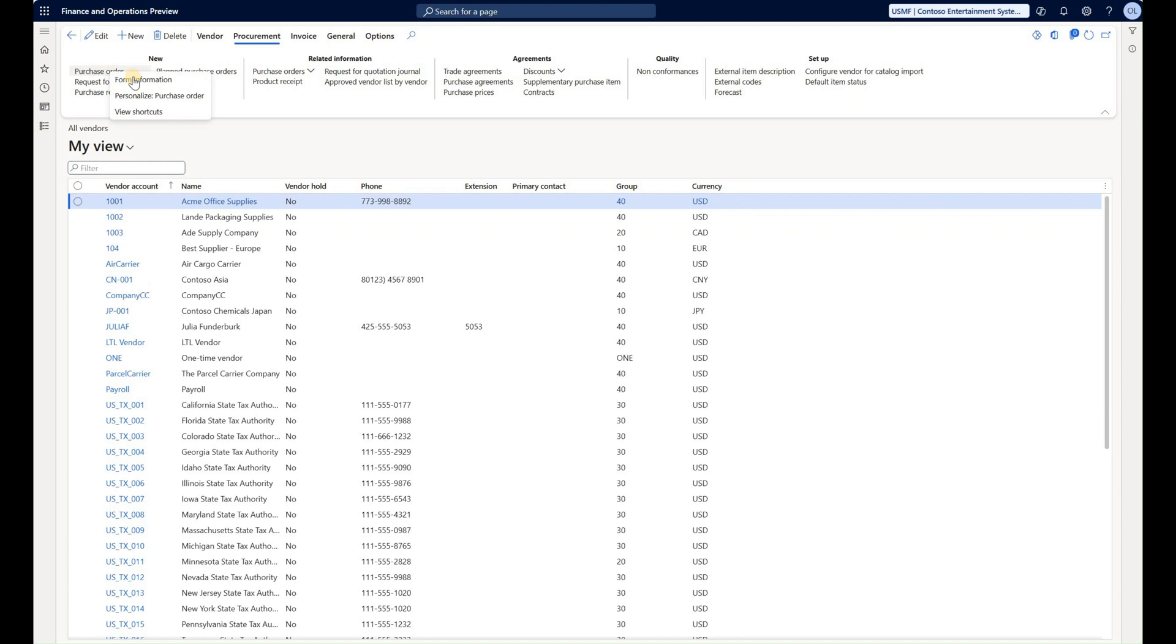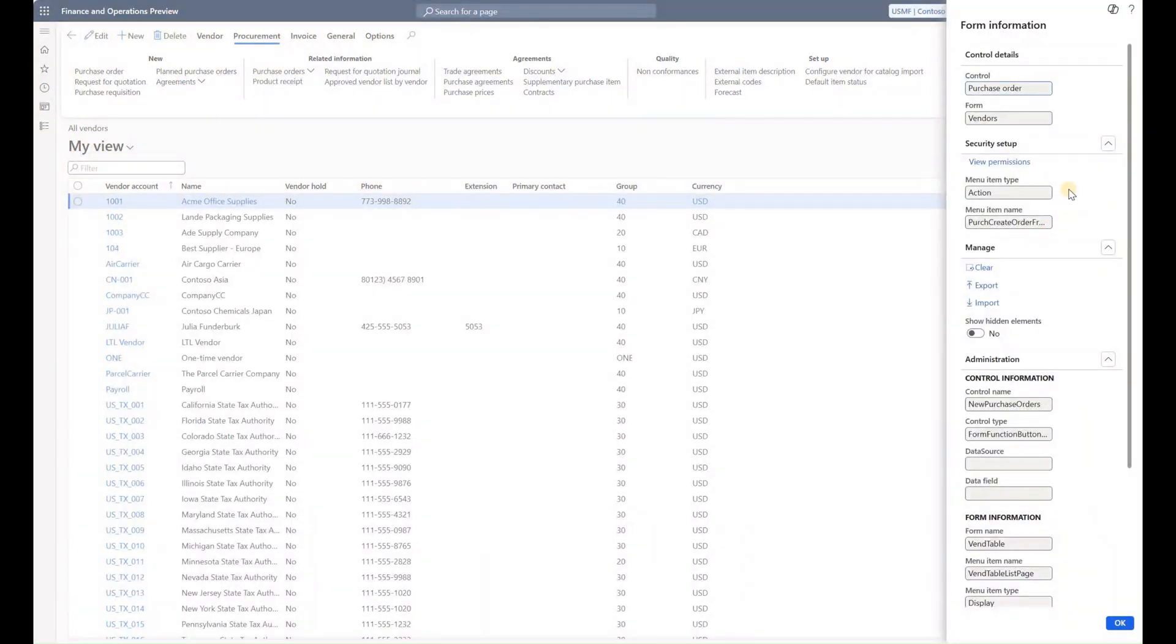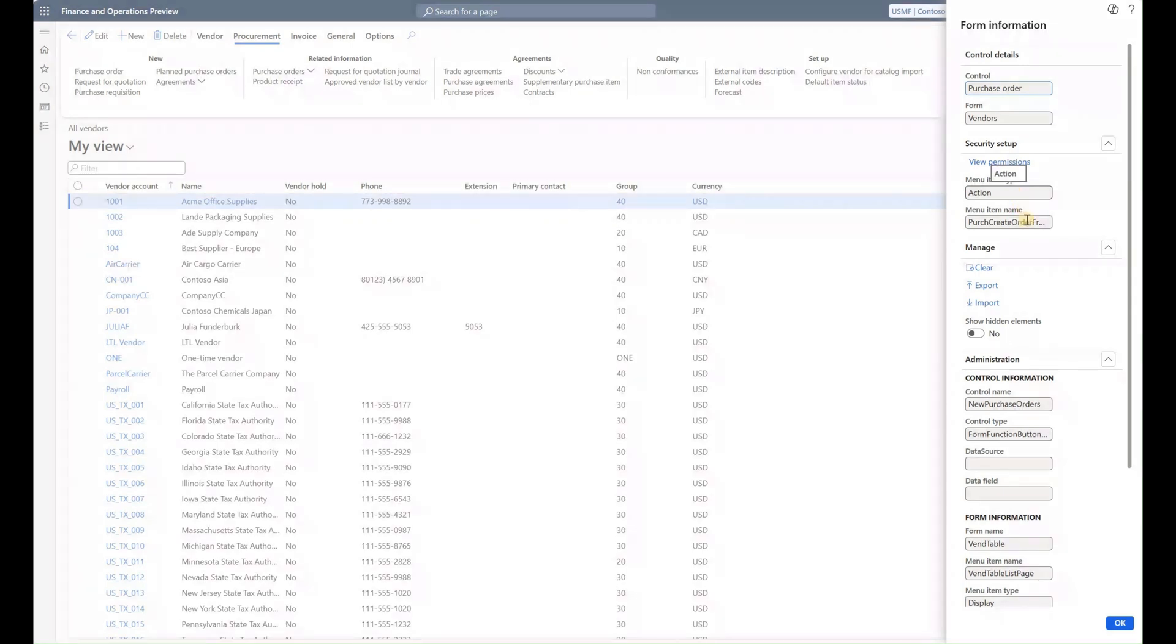I'm going to right click on it, form information, form name. In here you may notice two new fields. One is called menu item type. In this case it's action, that is because it's an action to create a new purchase order from a vendor. And then the menu item name which is purchase create order from vendor.